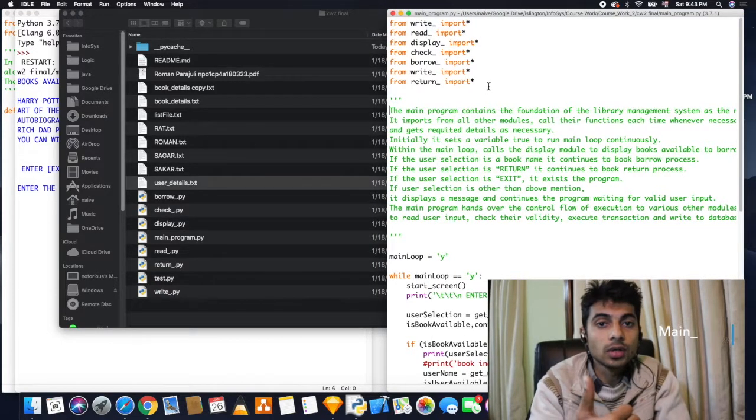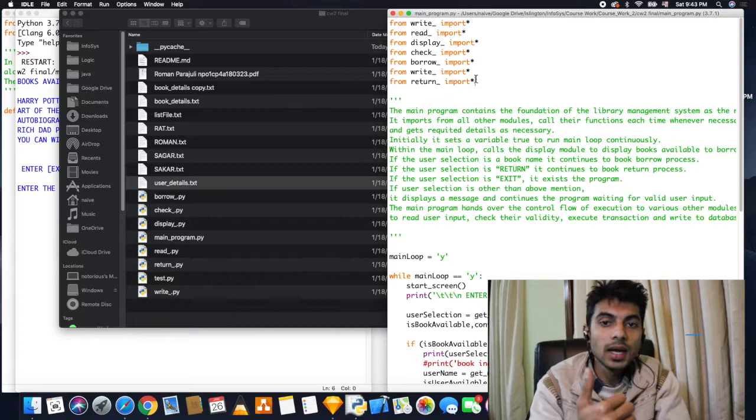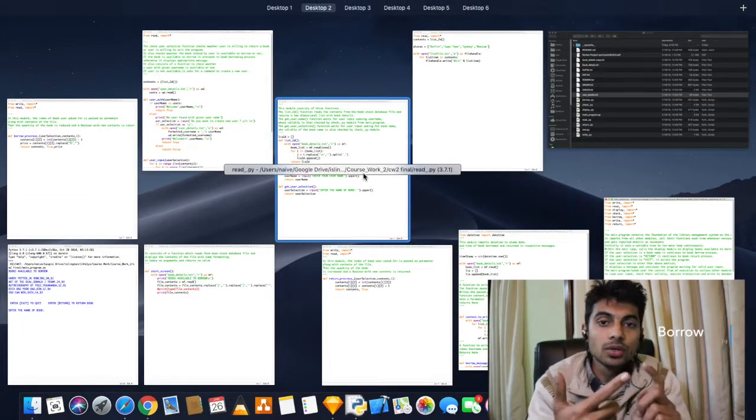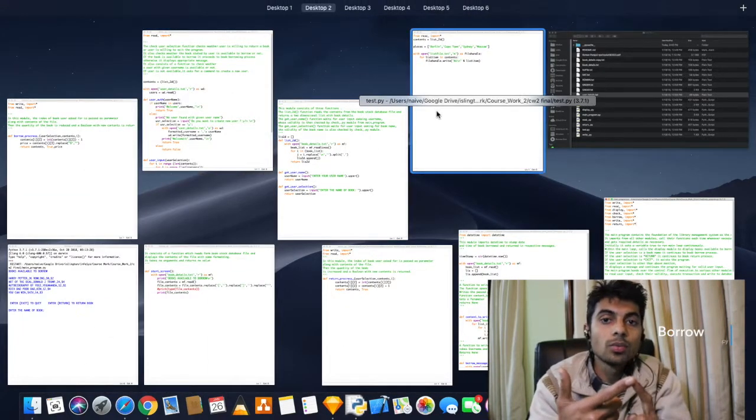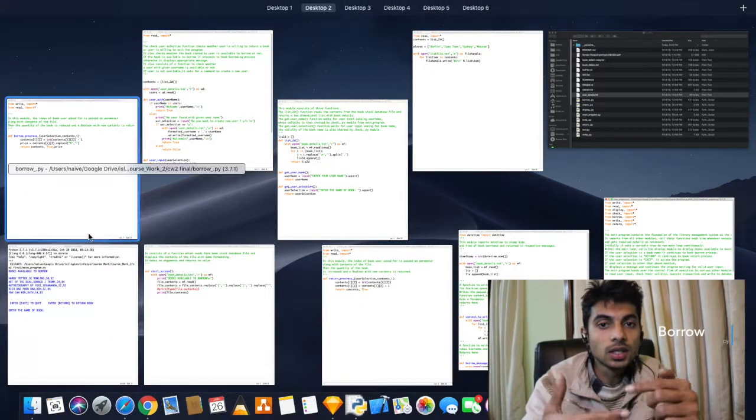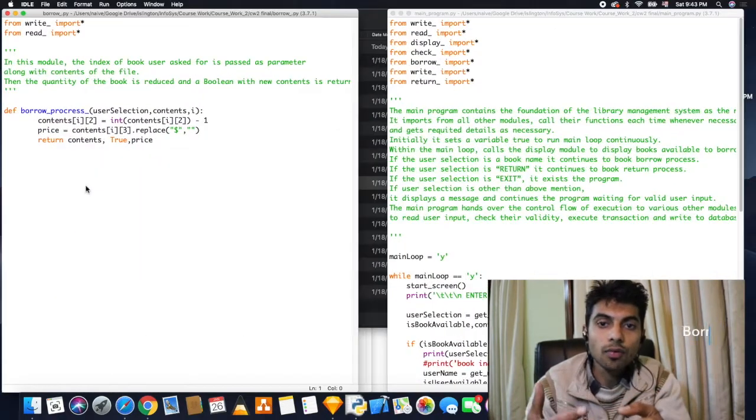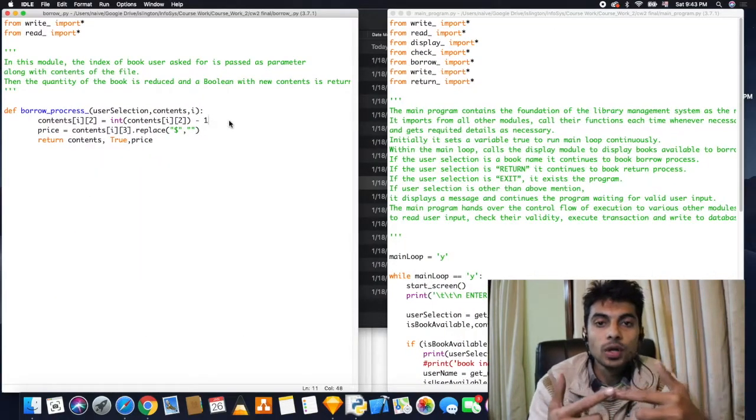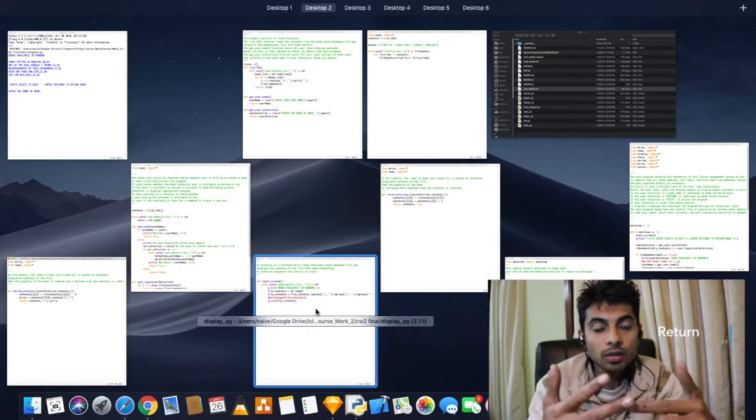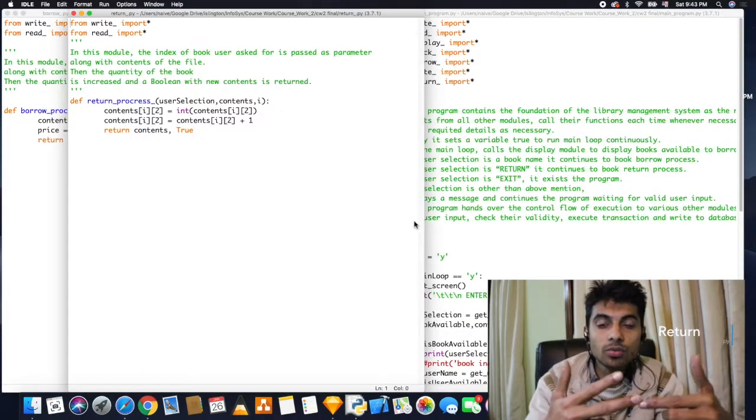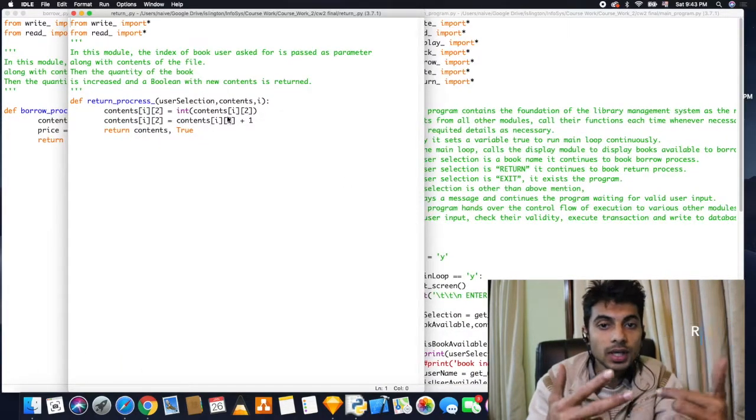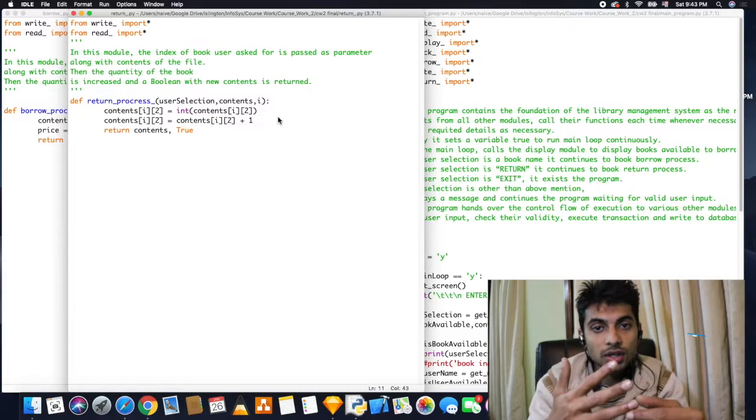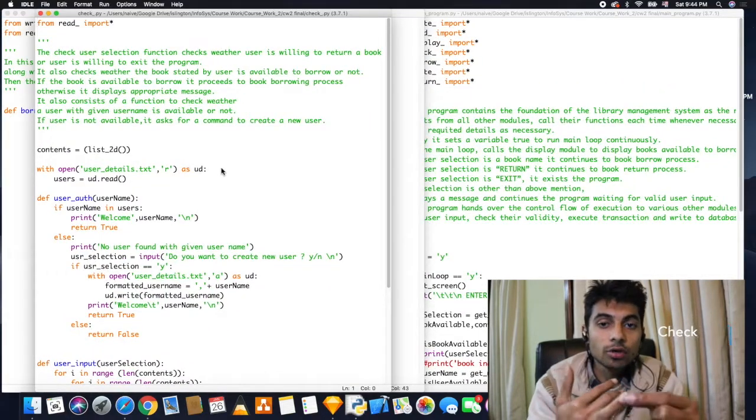the main program of the entire library system was coded, and then a borrow.py to decrease the amount of books from the database. Similarly, a return.py to increase the amount of books from database, and a check.py to check whether